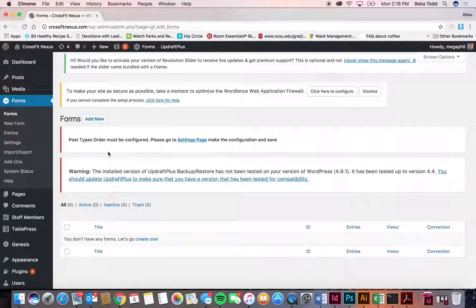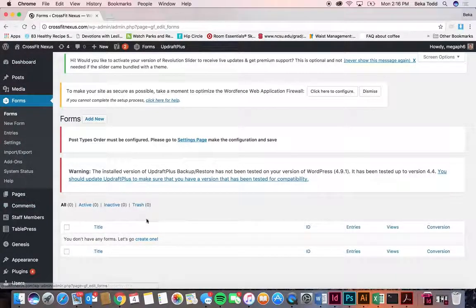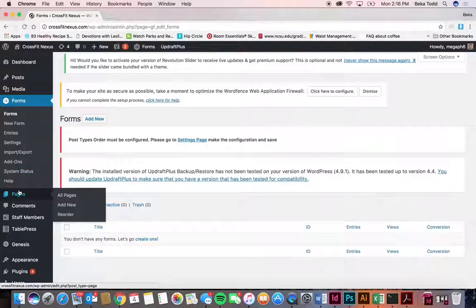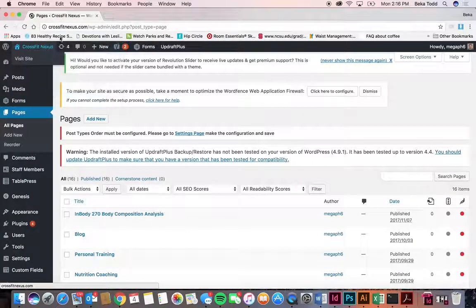Next is forms. You are using some external things to create forms, and it looks like we don't have any here, so we don't need to talk about that.